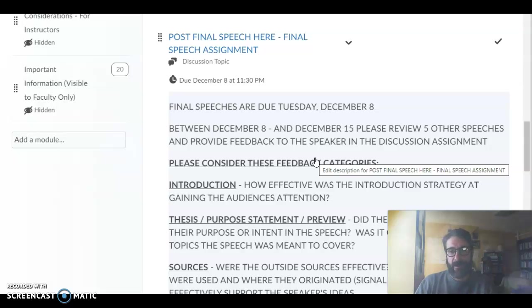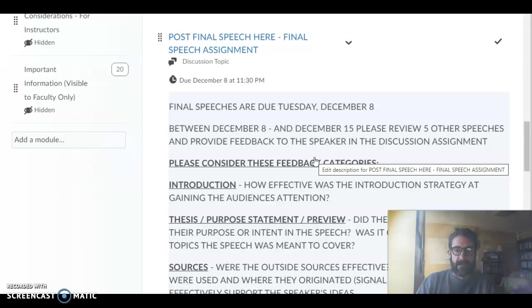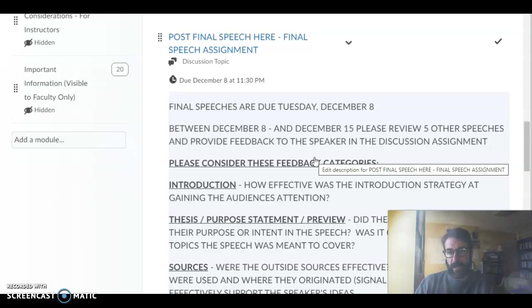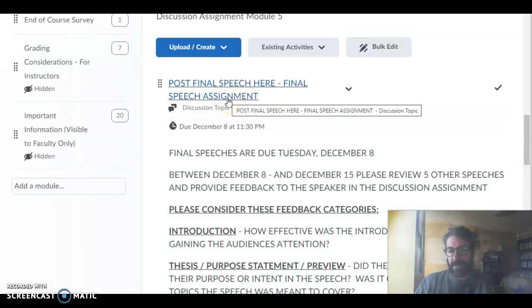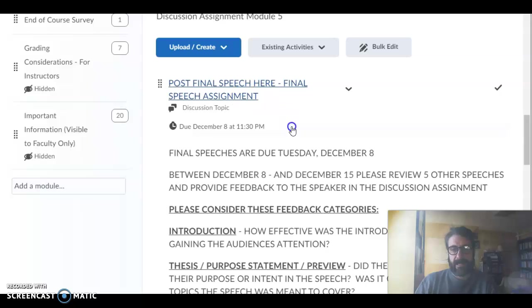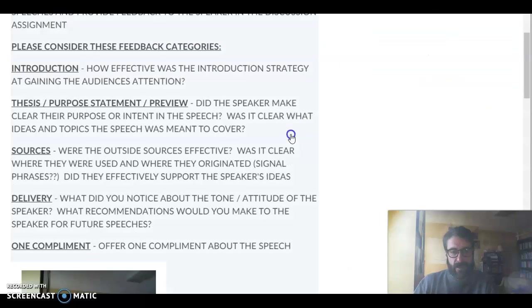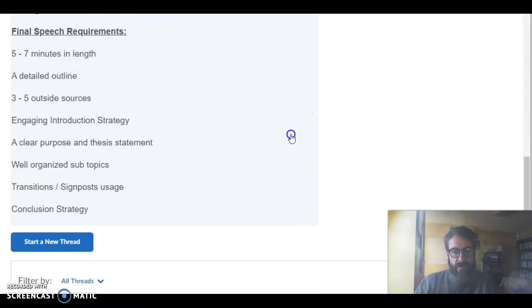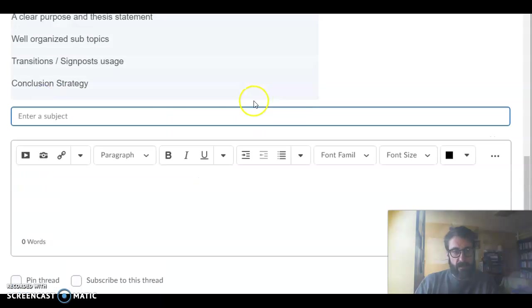I know some people might not have the updated browsers or the technology to look at other programs, so this is the easiest. You go to the final speech assignment, it's a discussion assignment, you click on it and then when you're ready to record your speech you click on start a new thread just like you would normally title your speech.